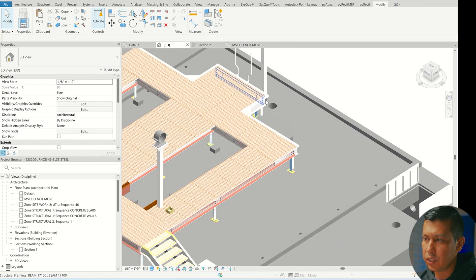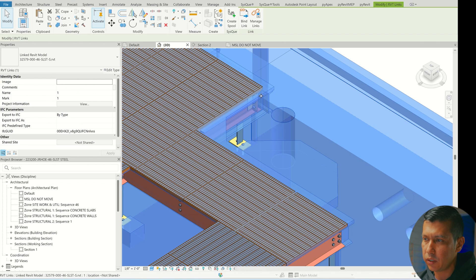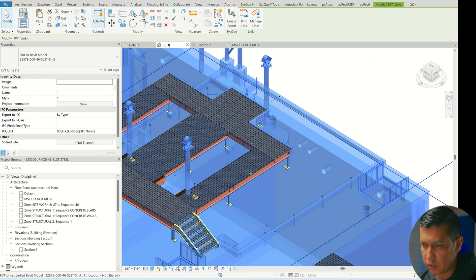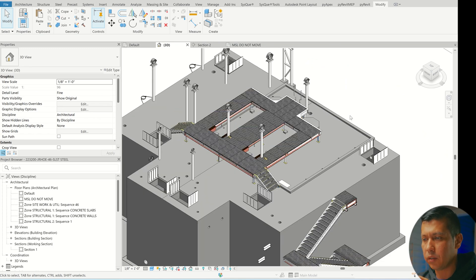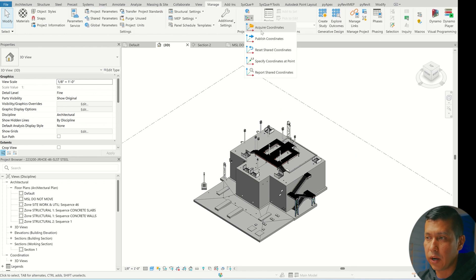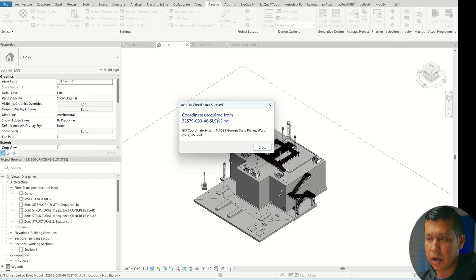Now if we go to 3D and look, everything is overlaid on top of each other. Our design model is the white one and the vendor model is the slightly orange-colored one. That's the best way I found to grab the whole vendor model and align it with our design model. The next thing we're going to do is geo-reference this model — go to Manage, Coordinates, Acquire Coordinates, then hover over the design model and click it.